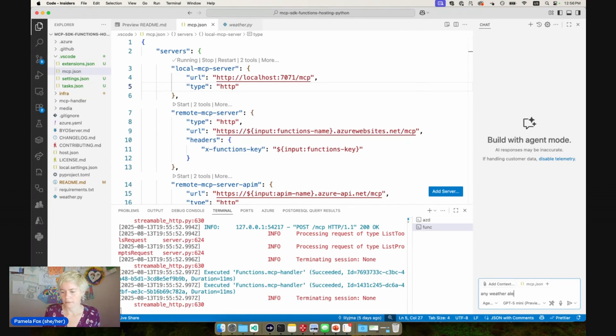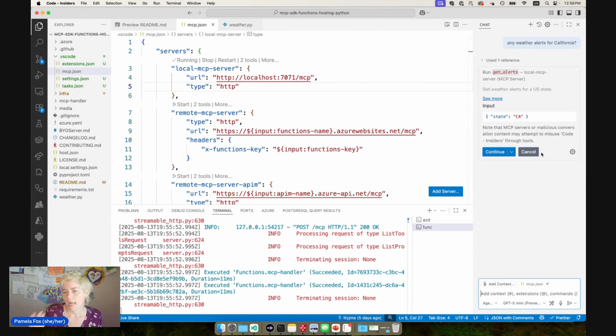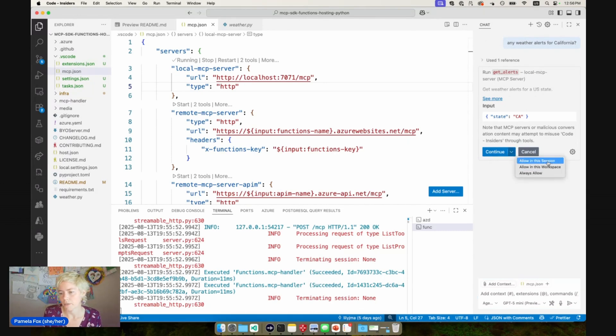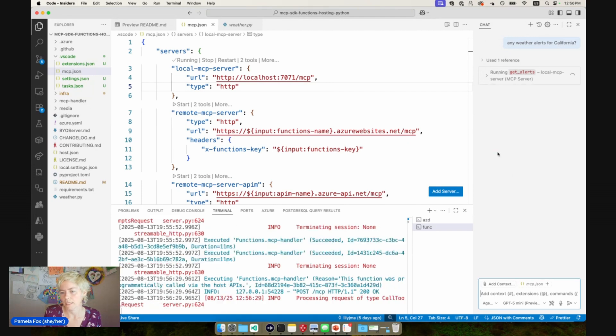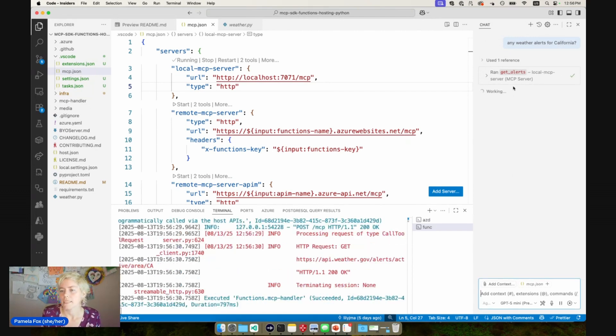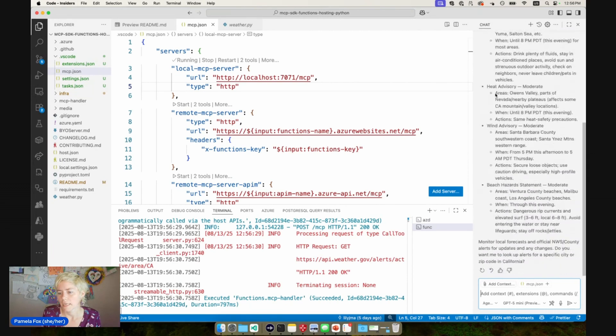And now I'll ask the question: any weather alerts for California? So it should see that it has a tool available. It did. It found the get alerts from the local MCP server. We're going to say continue. We could also always allow this so that we don't have to always press continue. That's always presented as a security thing. And then we get back the response. That was very fast.